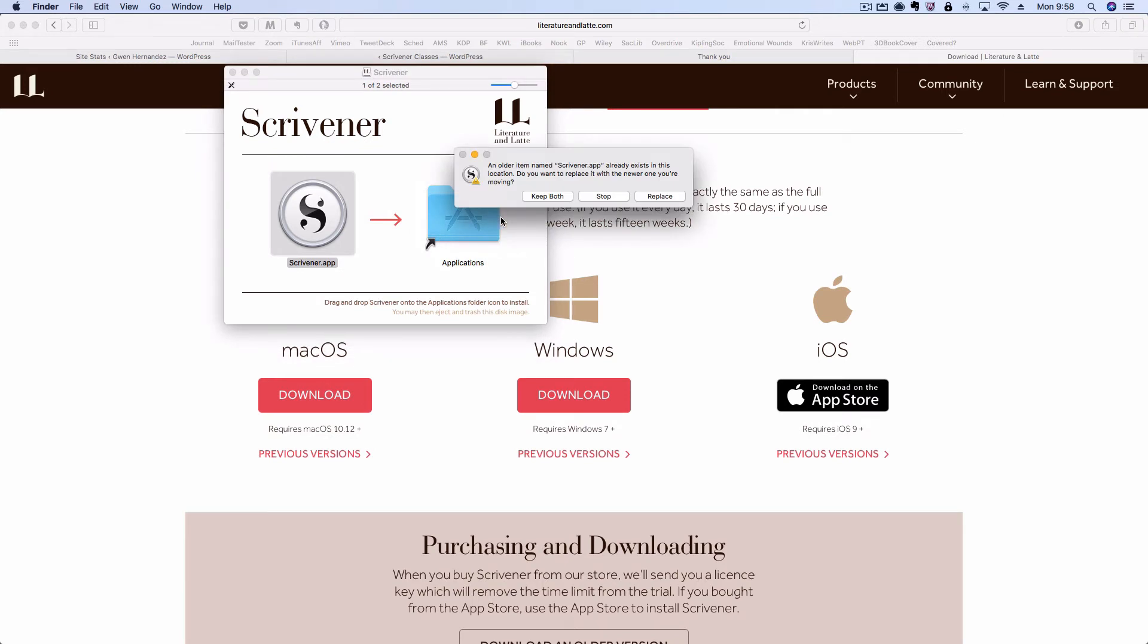Now I have the old version of Scrivener still in my applications folder, so I can choose to keep it so that I have both versions or overwrite it. If you have any settings you want to bring over from Scrivener 2, or you want to be able to still open things in Scrivener 2 for a while, then I would recommend keeping both.